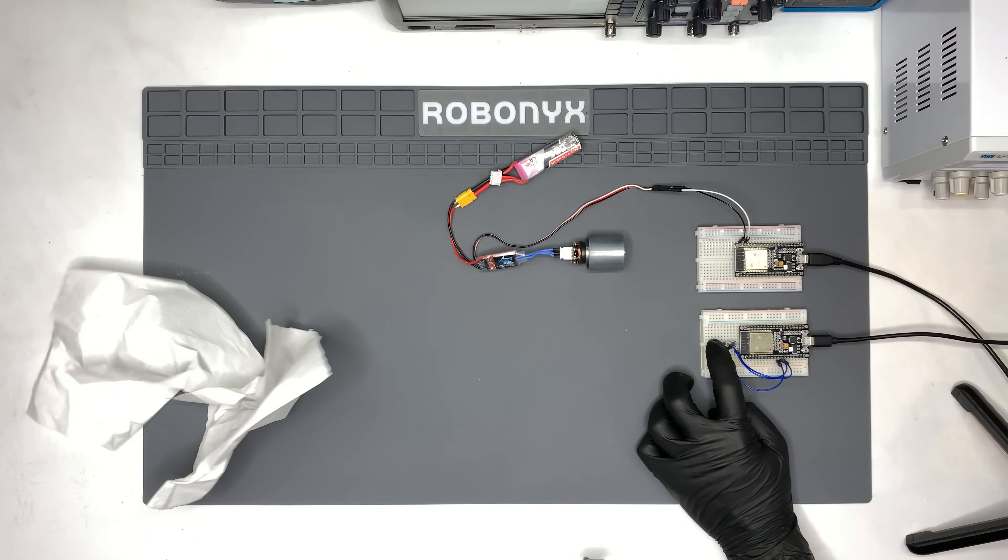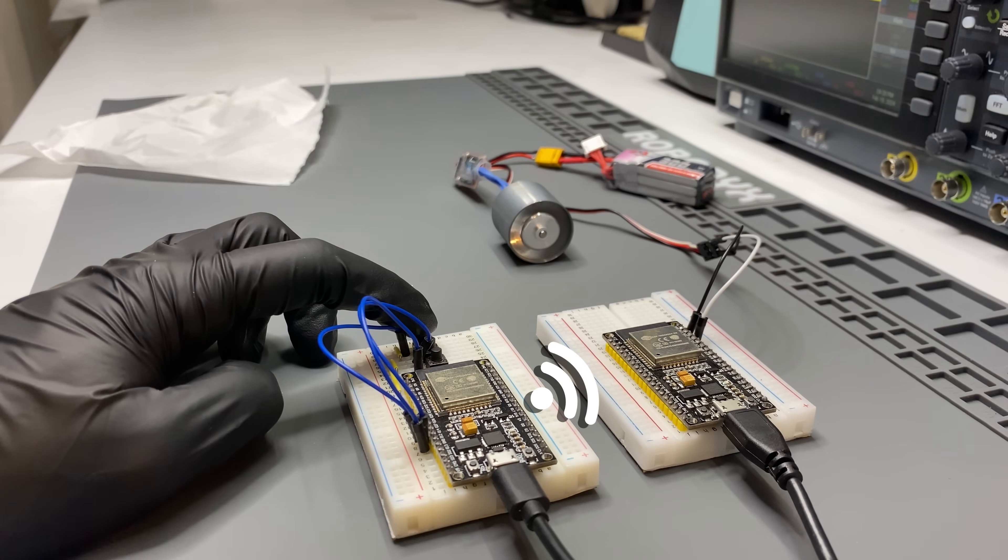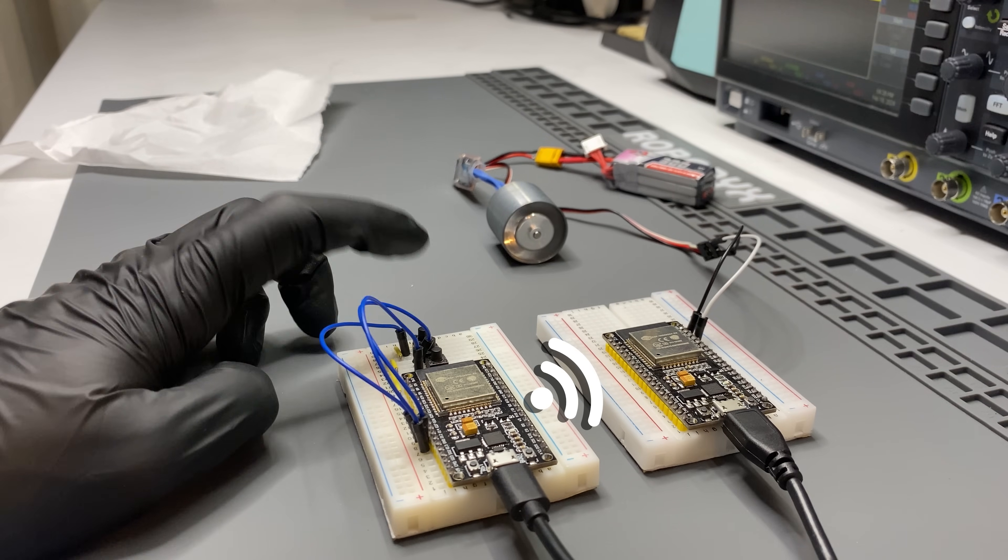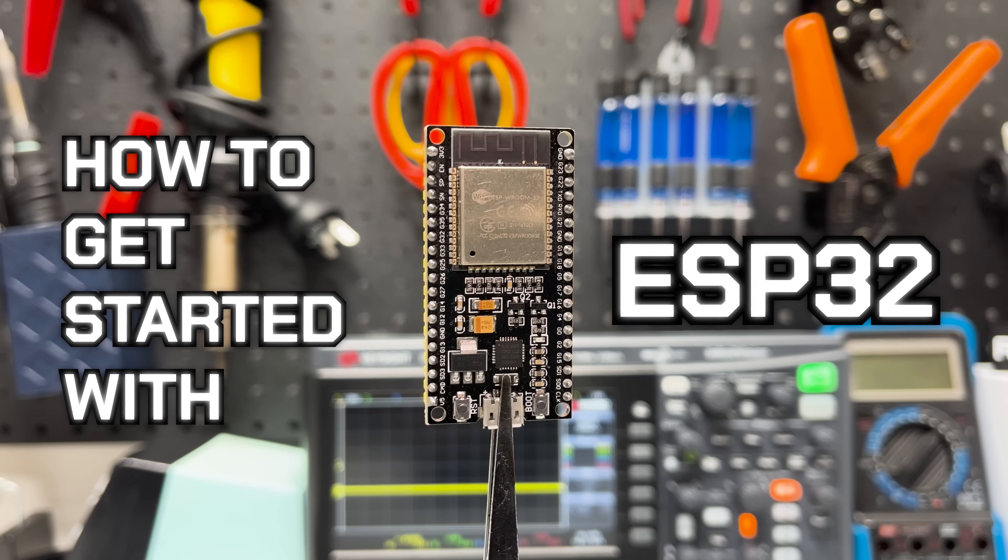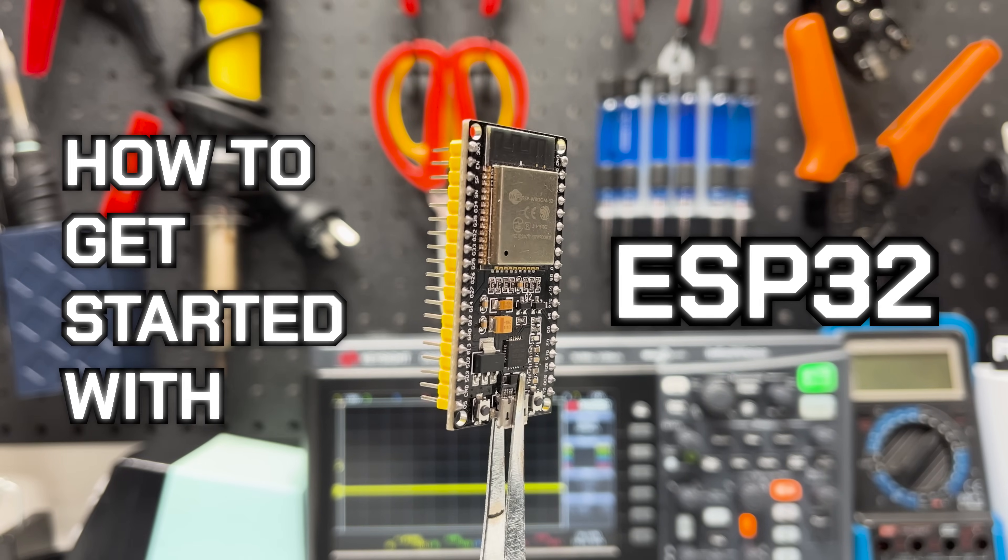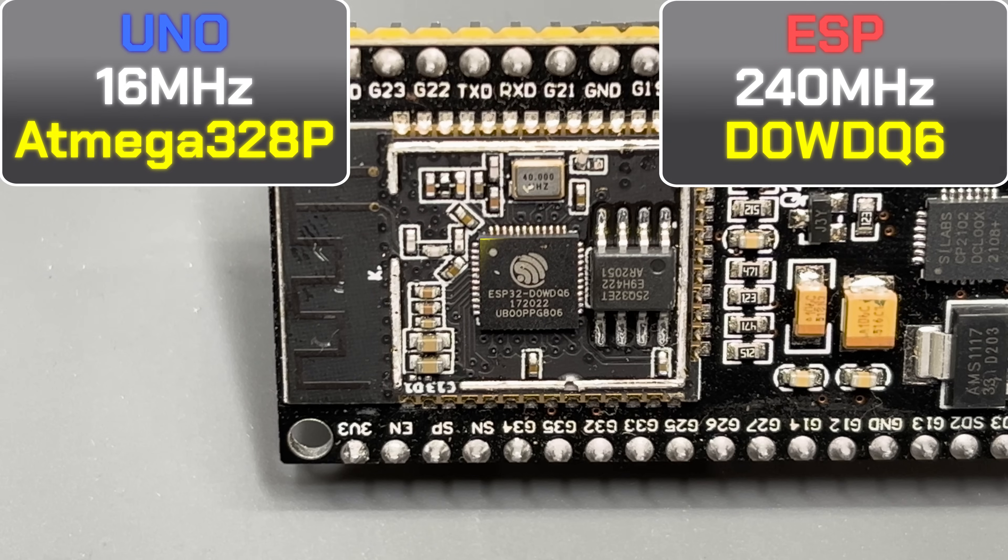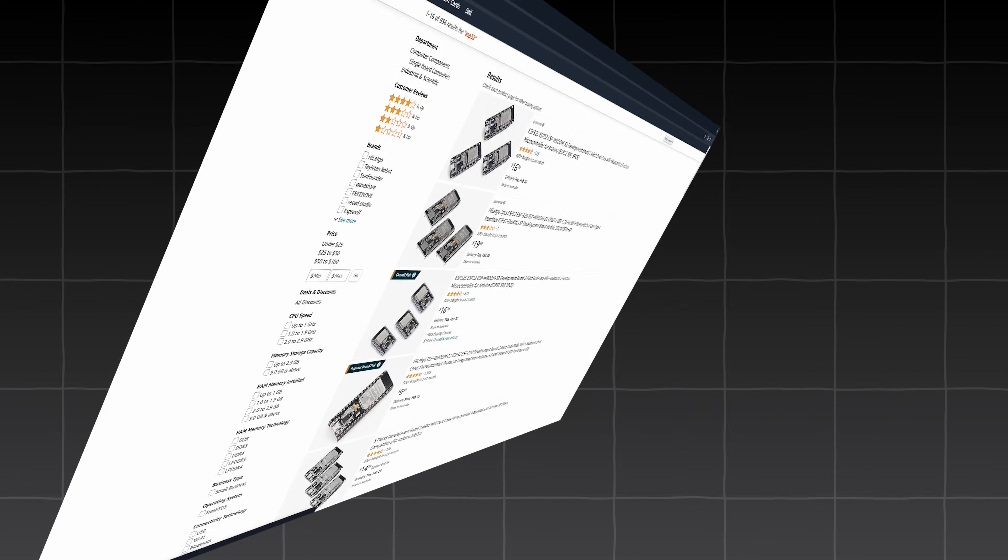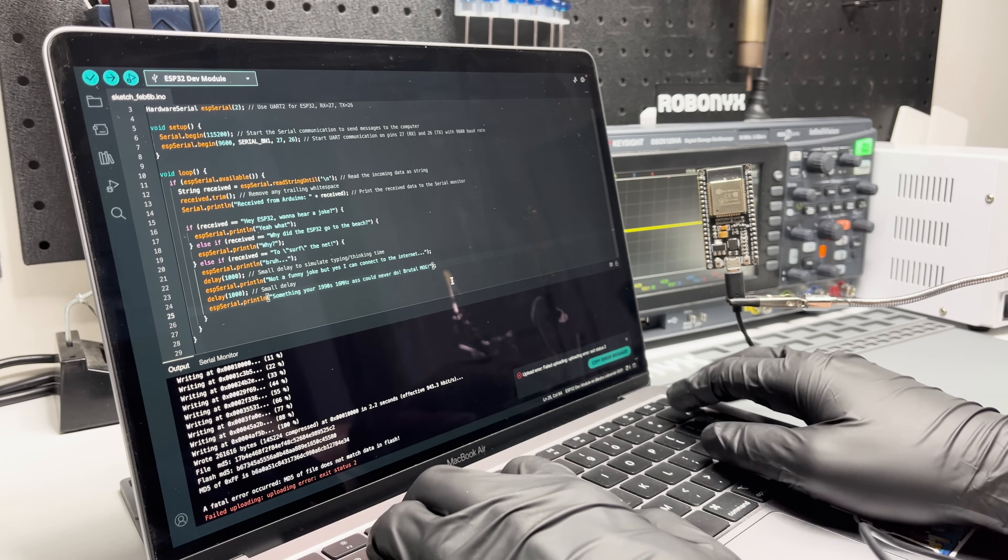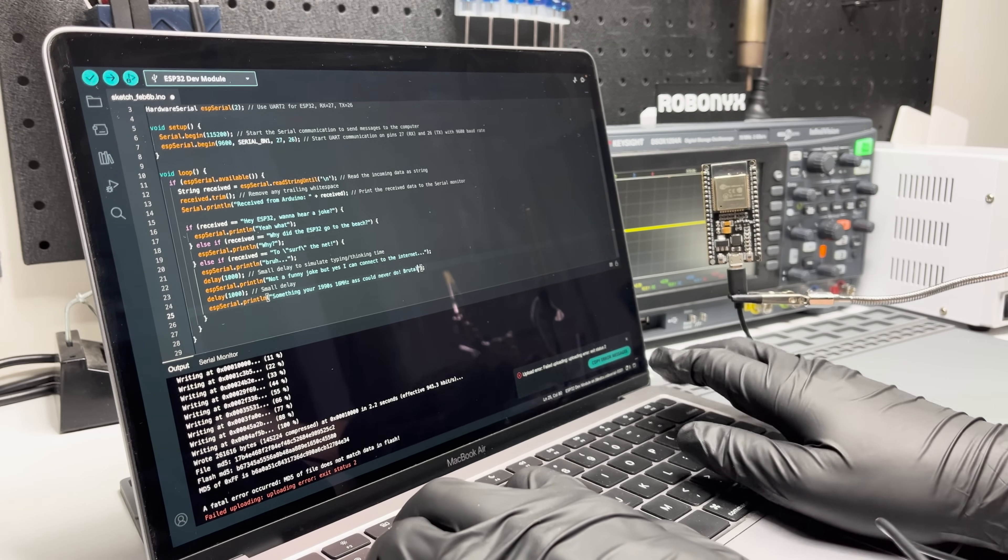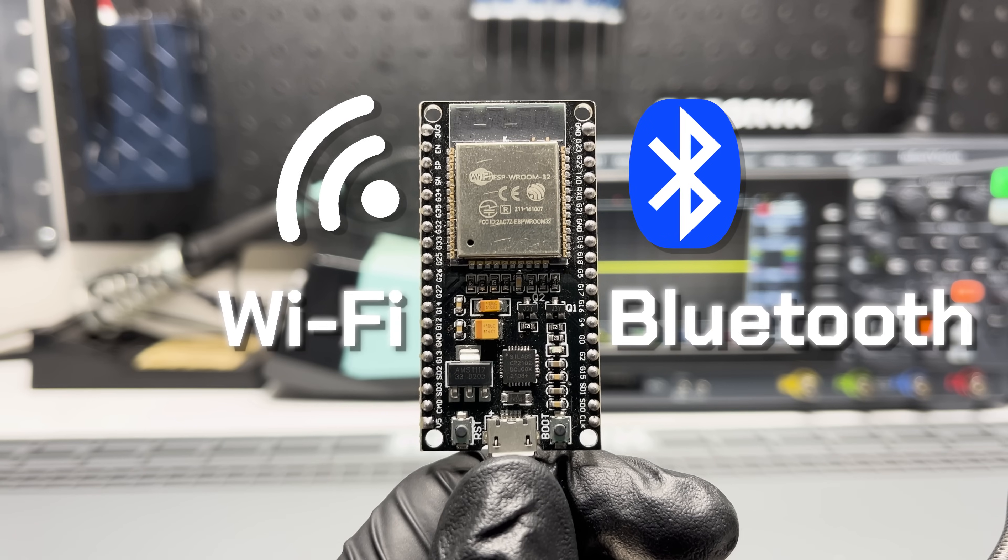If you're looking to upgrade your Arduino projects with wireless capabilities, this is how to get started with the ESP32. We'll cover quick spec comparisons, picking your first board, how to program it, and other key features of the ESP32.